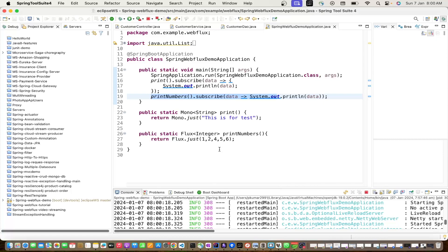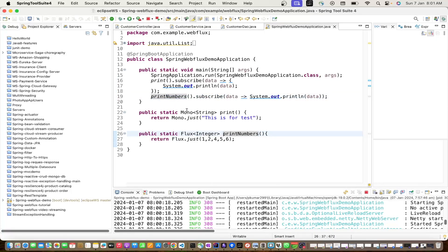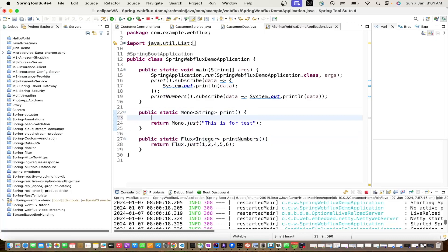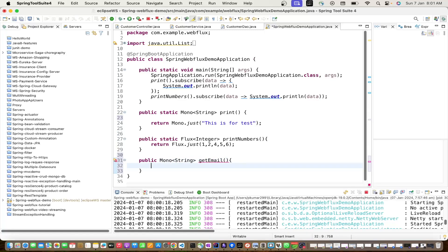It means if one method is calling another method, it will receive a Mono and must work on it. For example, if we have a method returning an email, we should not return a raw string like 'techie29@gmail.com'. You should not do that - then you are not following the reactive programming approach.